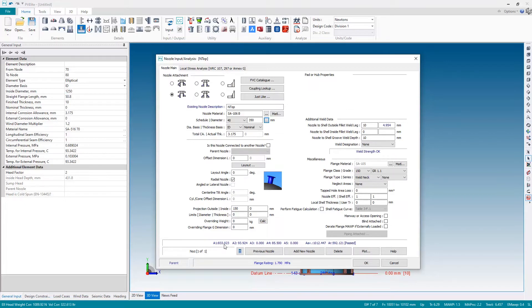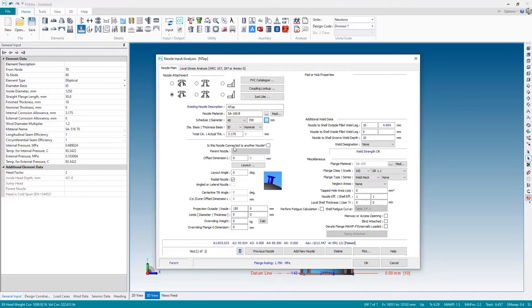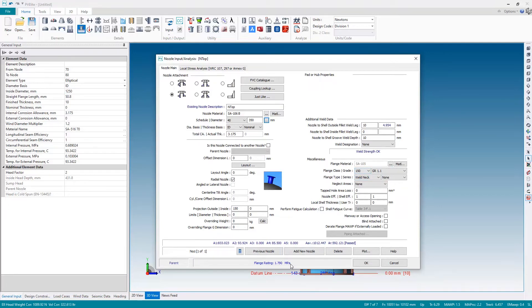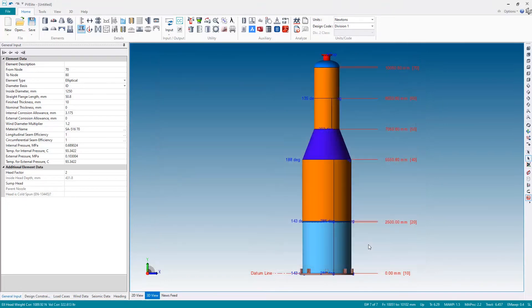The only other thing I want to do is position the nozzle, but in this instance I want the nozzle in the top center of the head so I don't need to change any of the dimensional data. I'm also happy with a class 150 flange. The flange rating is checked against the specified pressure so that's okay. So I just hit okay and there is my nozzle on the top of the head.